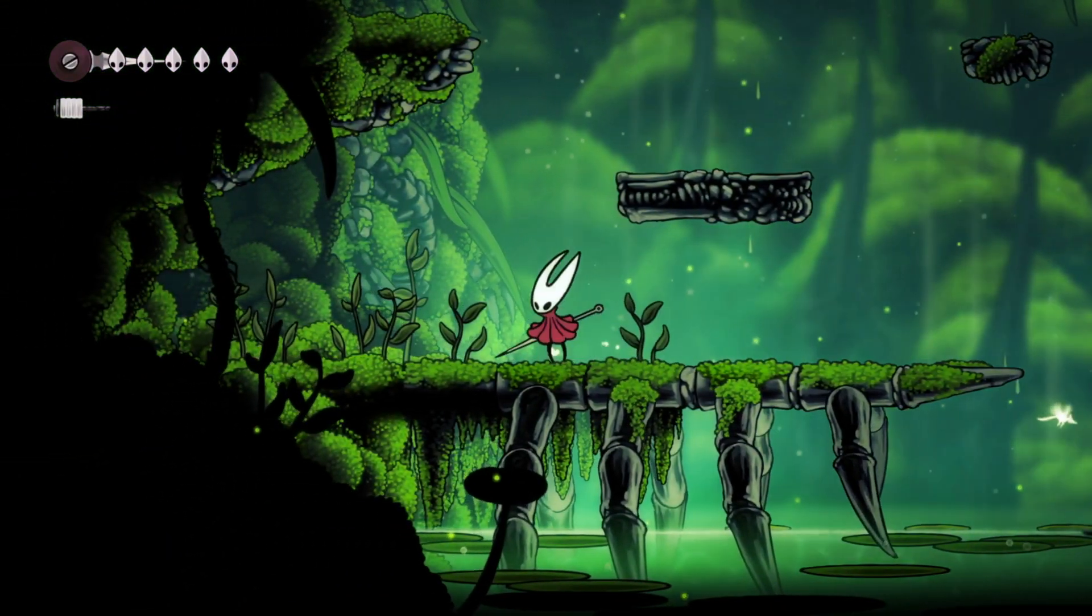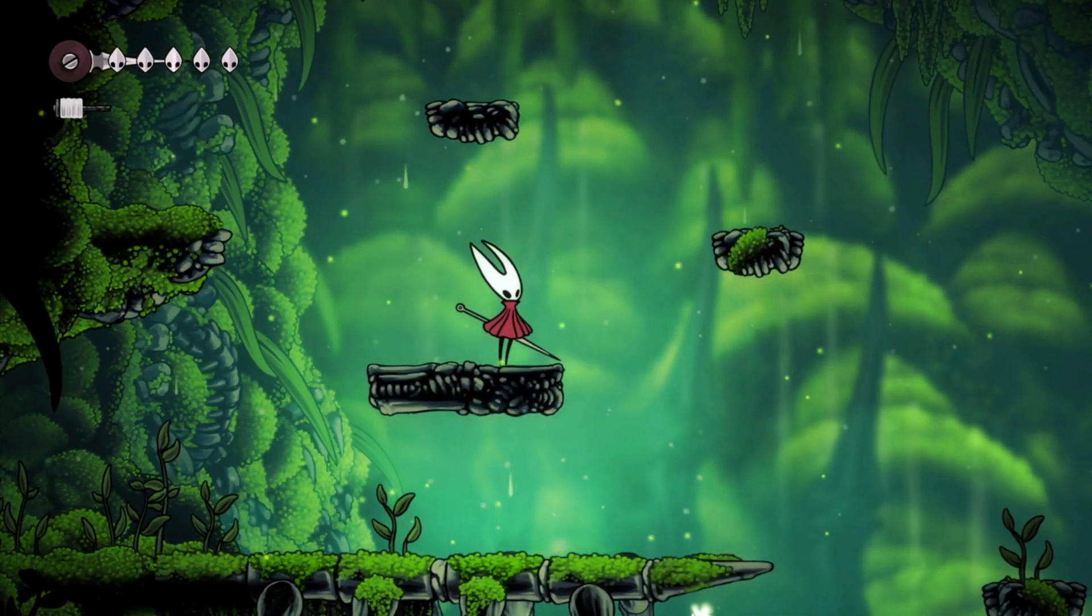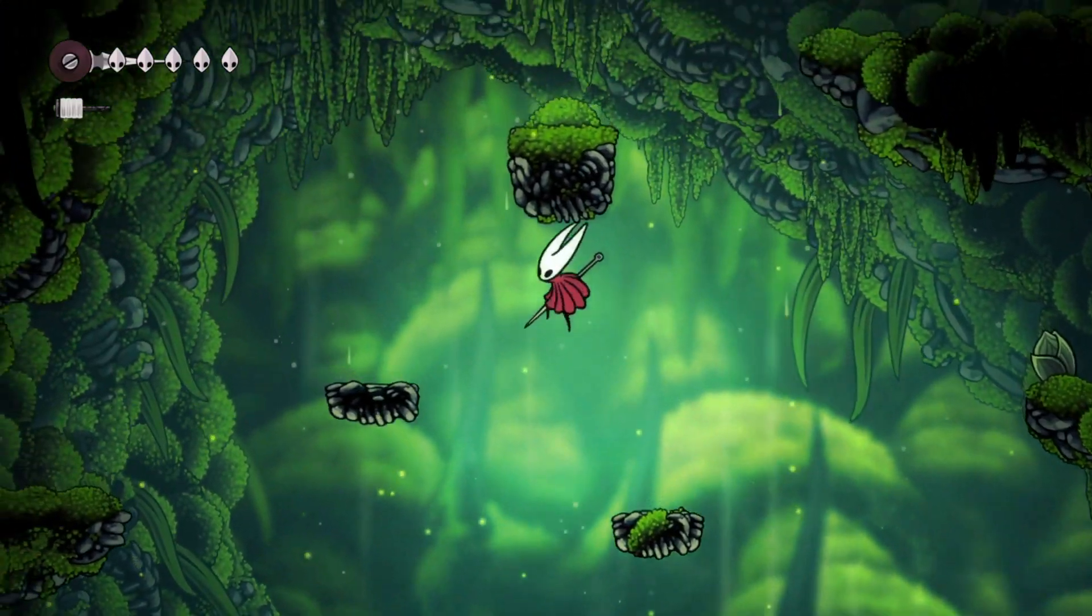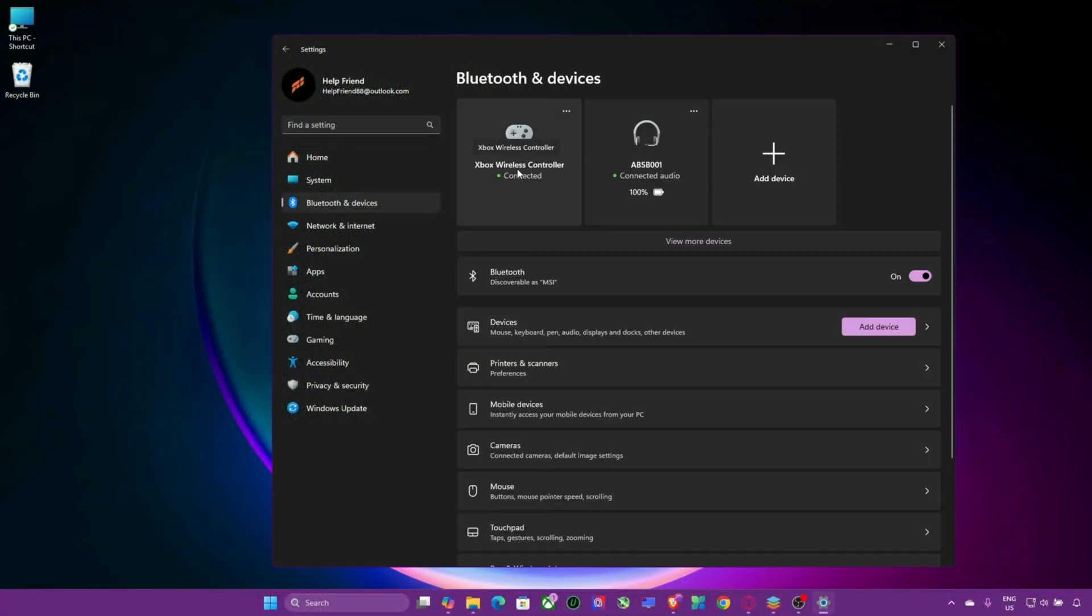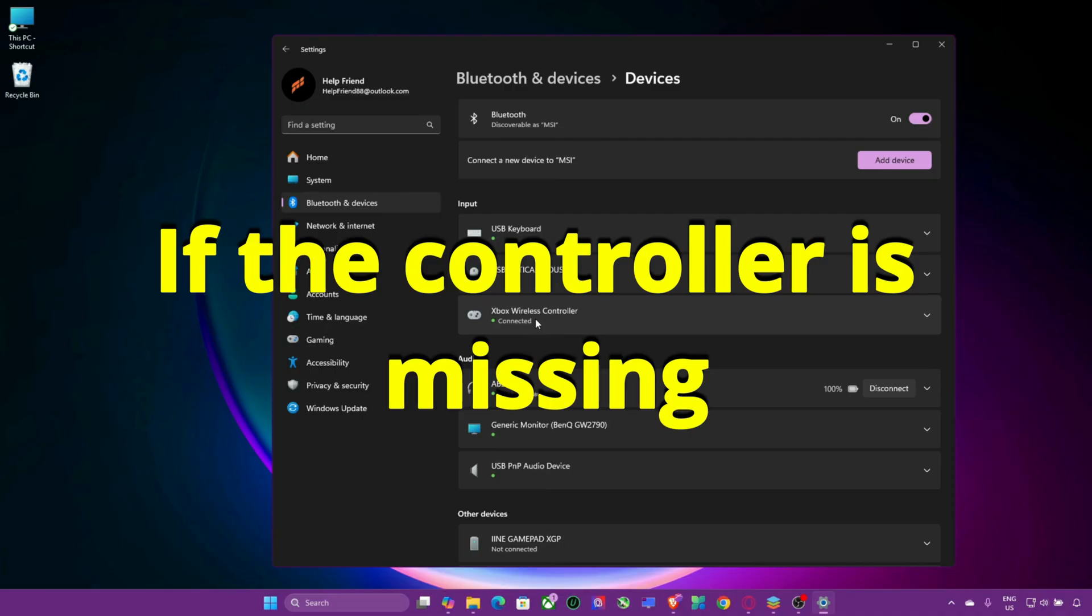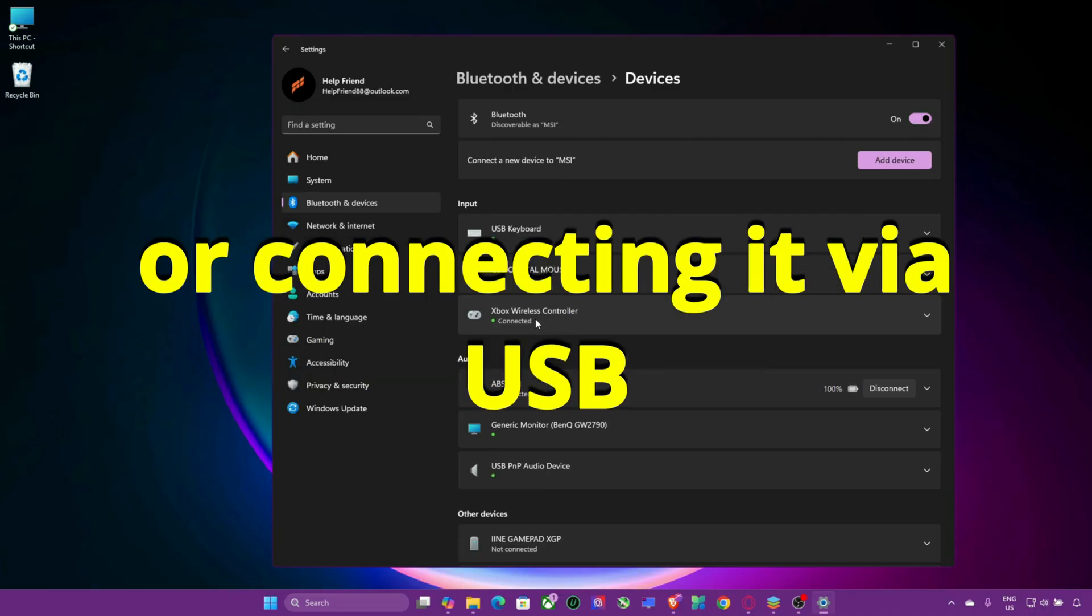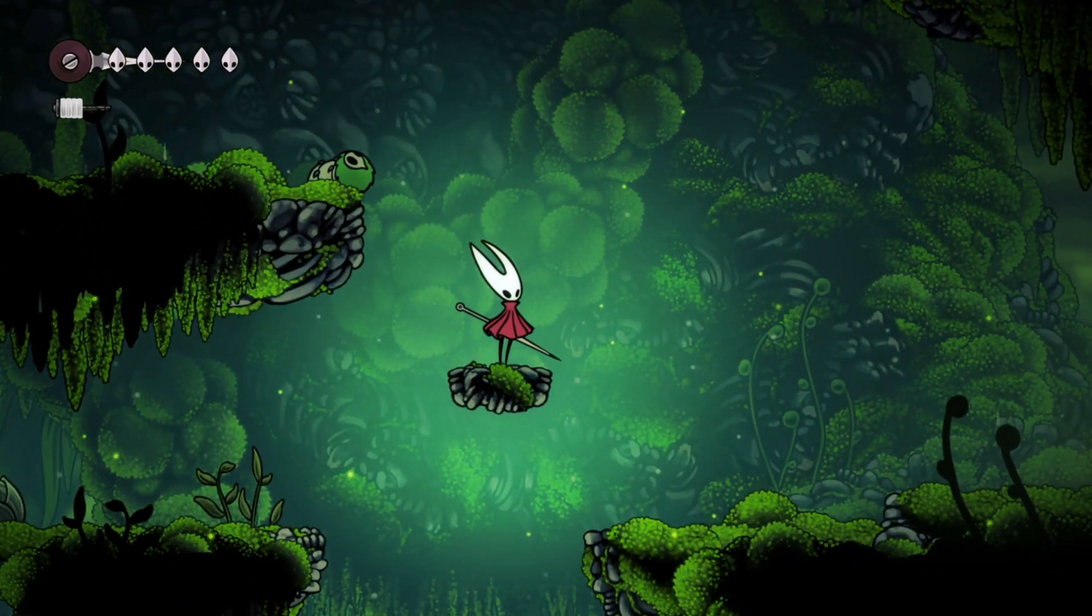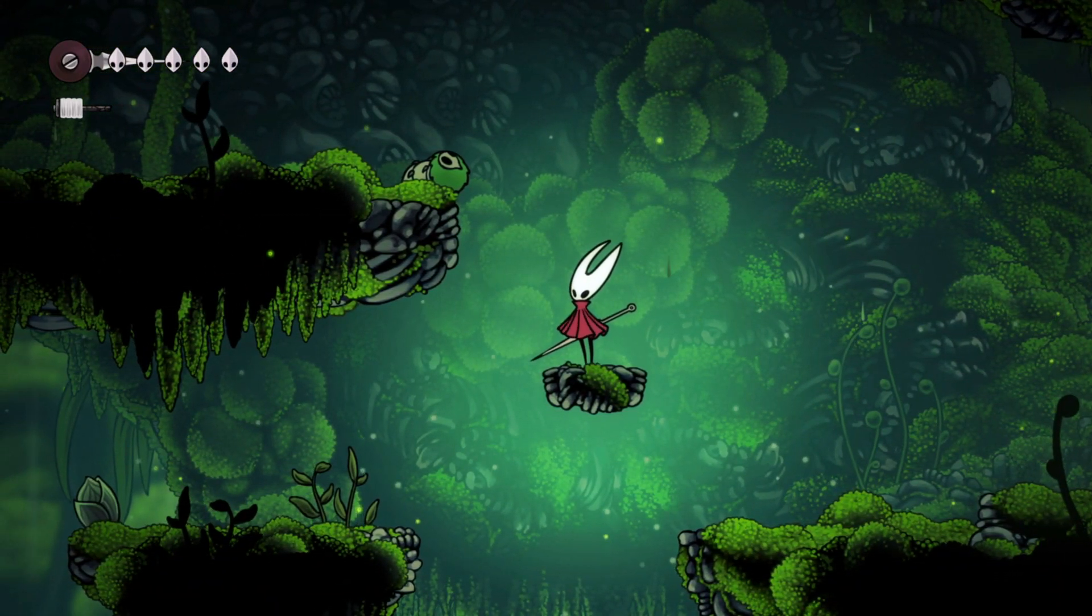Step 6: Check Windows GamePad Settings. If your controller still doesn't work, check the Windows GamePad Settings. Open Windows Settings, Bluetooth and Devices. Look for your controller under the Connected Devices list. If it's missing, try pairing again using Bluetooth or connect it via USB. This ensures Windows itself recognizes the device before the game can use it.